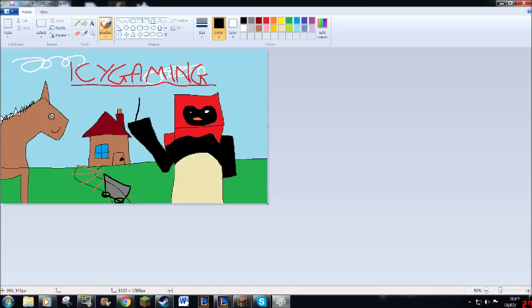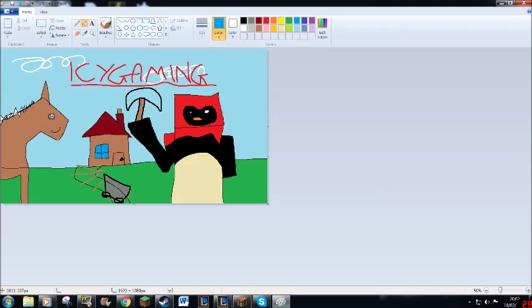Now, for the finishing touches, I will draw a diamond pickaxe, for it is the best item in the game. I love a diamond pickaxe,